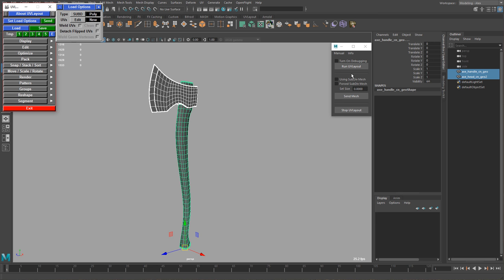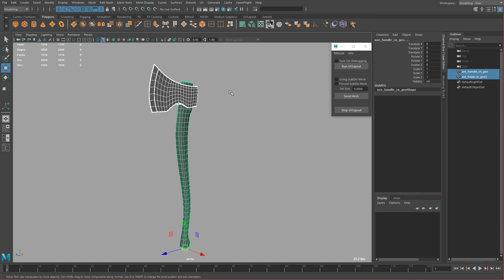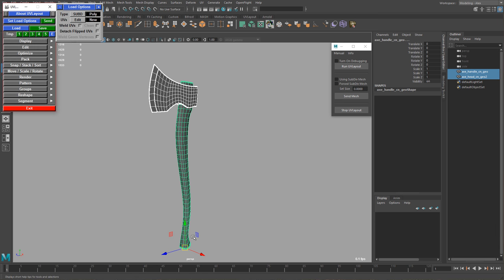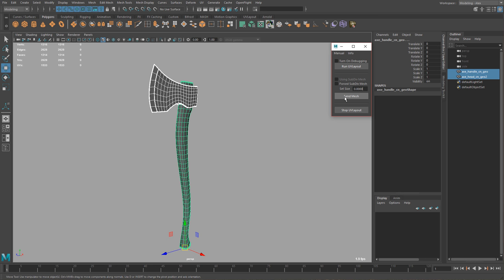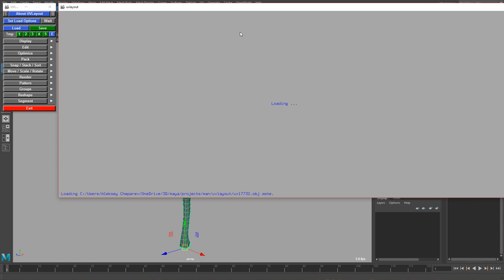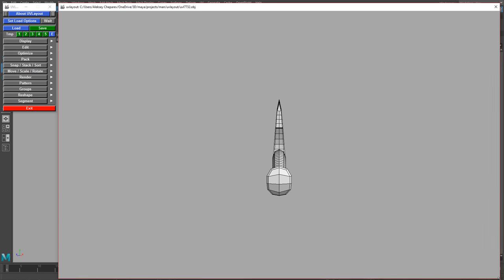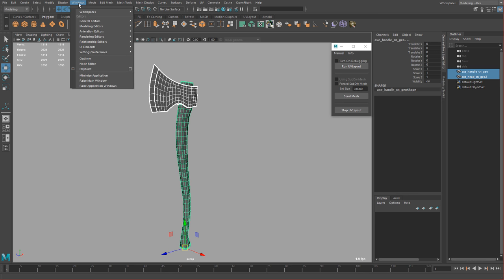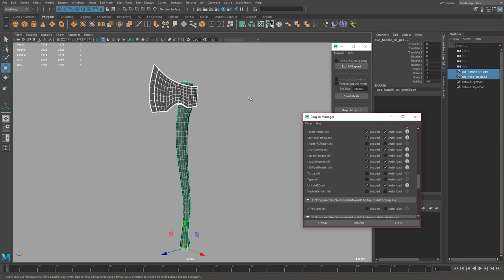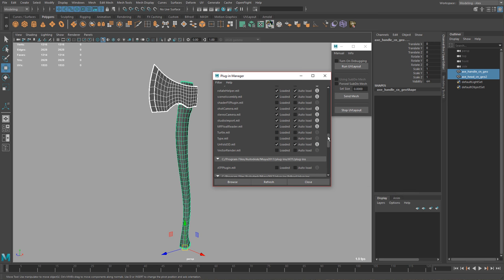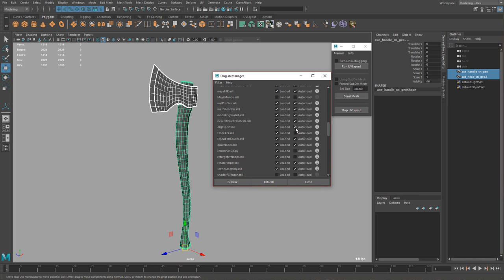When you click the info button this window comes up and you can click Run UV Layout. Select your mesh and in the UV Layout window that pops up, you can select New Polys, Edit Polys, or Edit UVs. If you select New you'll just make new UVs; if you click Edit you'll edit existing UVs. We'll click New and Send Mesh. For this to work you need the OBJ plugin loaded — go to Settings, Plugin Manager and find the OBJ export plugin to make sure it's loaded.